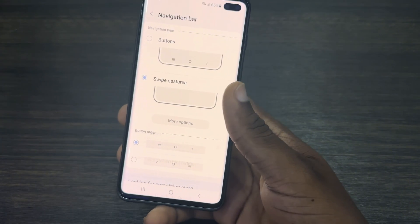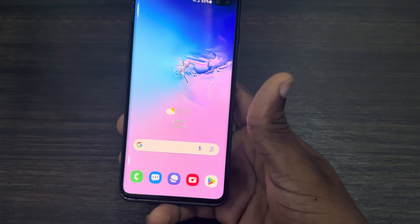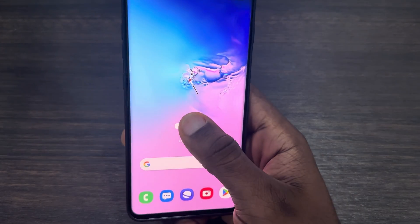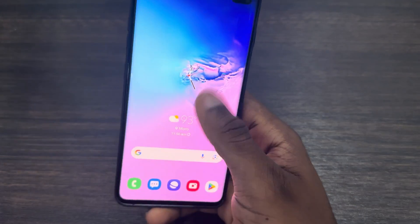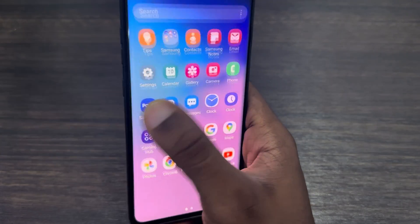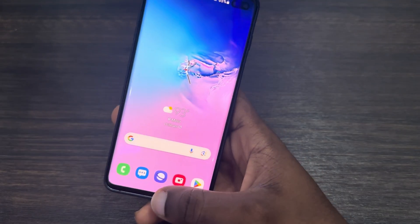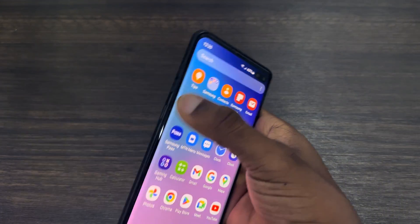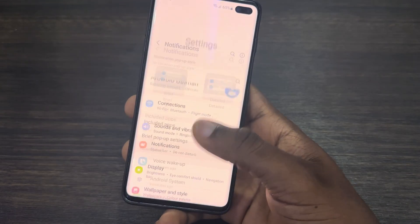With Swipe Gestures, if you want to go home just swipe up, and if you want to go back just swipe from any of the sides, as you can see. Just swipe from any of the sides to go back — and that's it, very easy and straightforward.